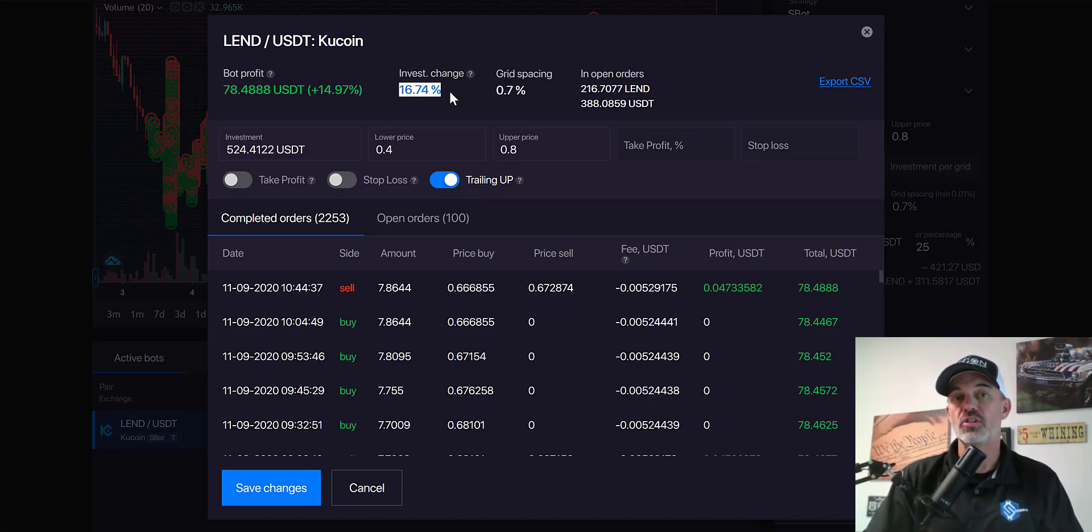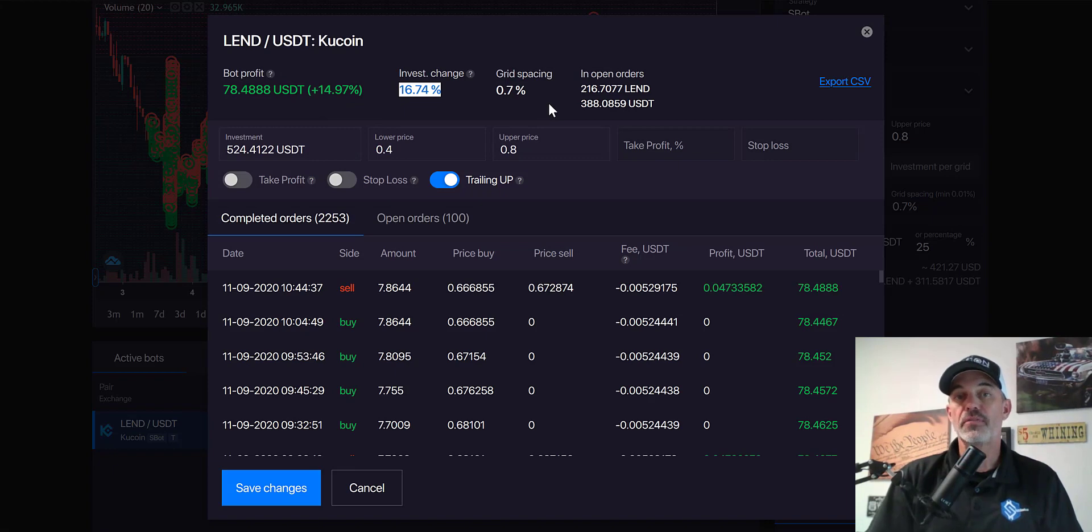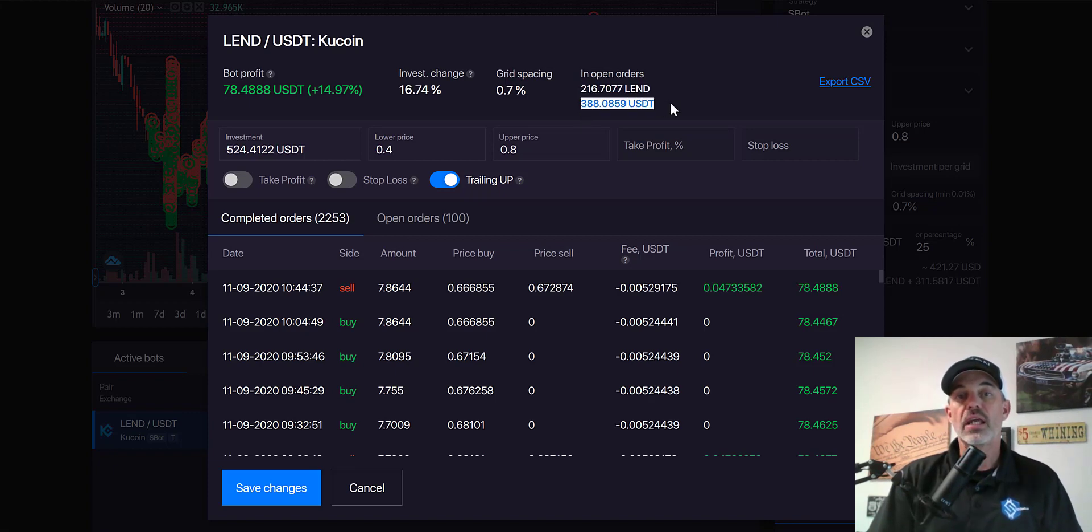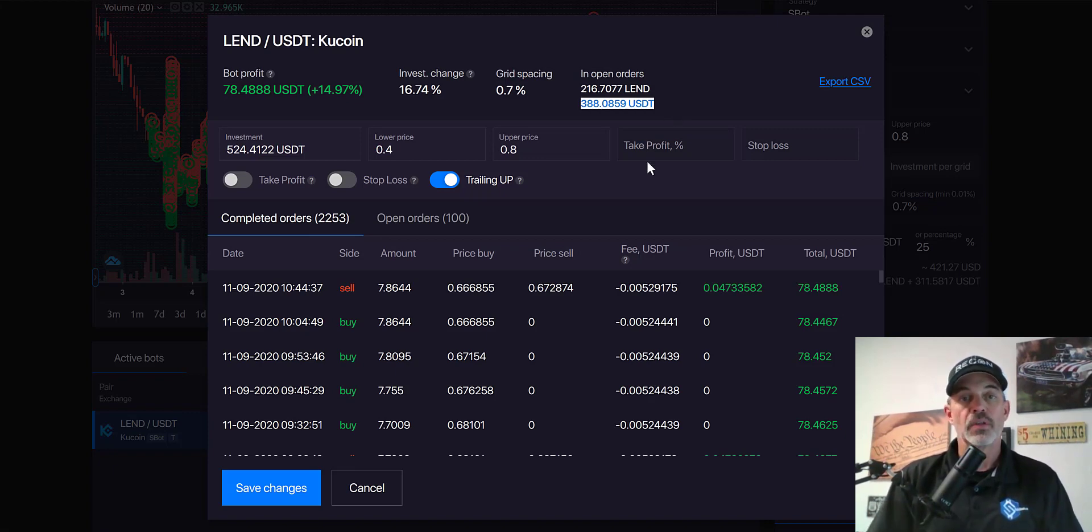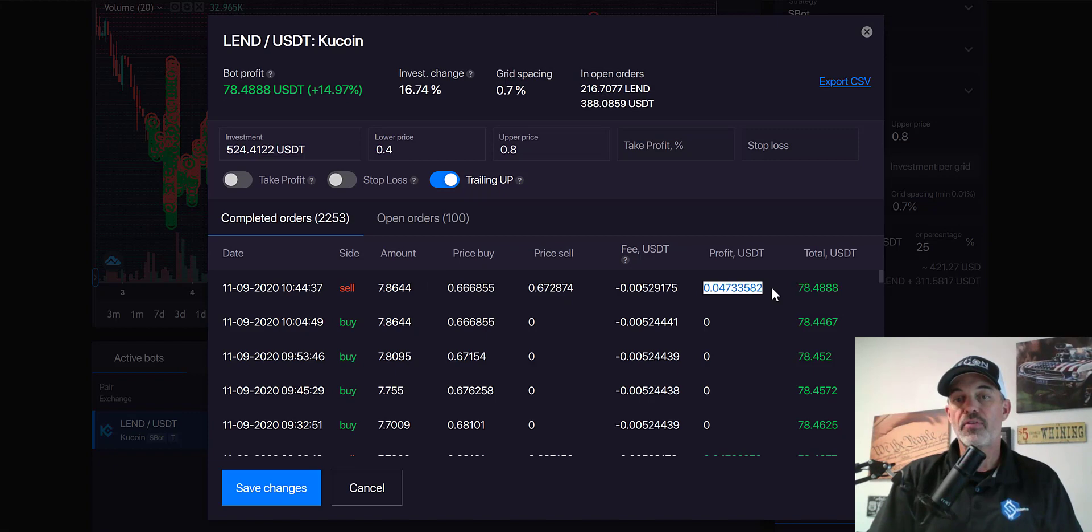I'm not actually looking to close this bot down. I'm hoping to continue to see similar price action and continue to increase the bot's profit. You can see in open orders I have currently holding 216 LEND and I have 388 USDT available to actually make buy orders if it dips back down.